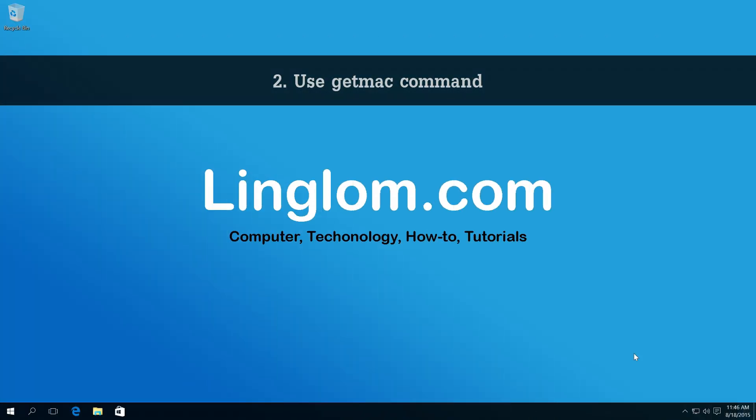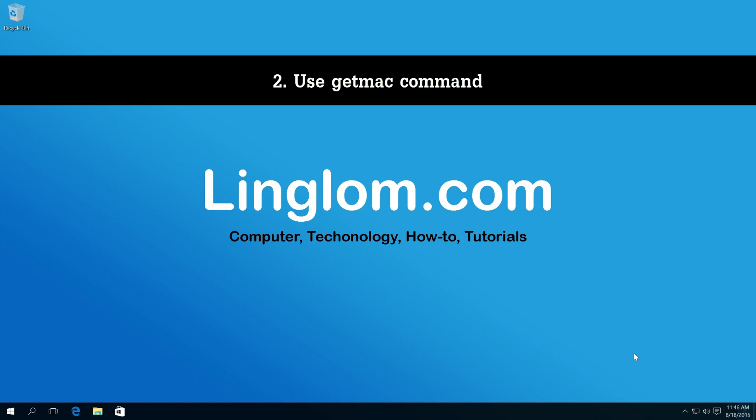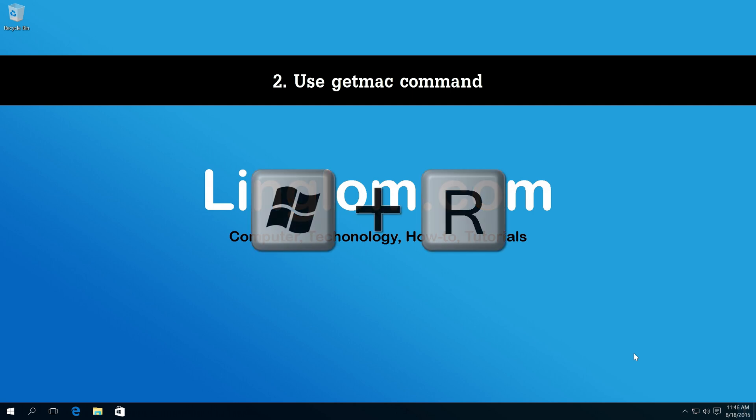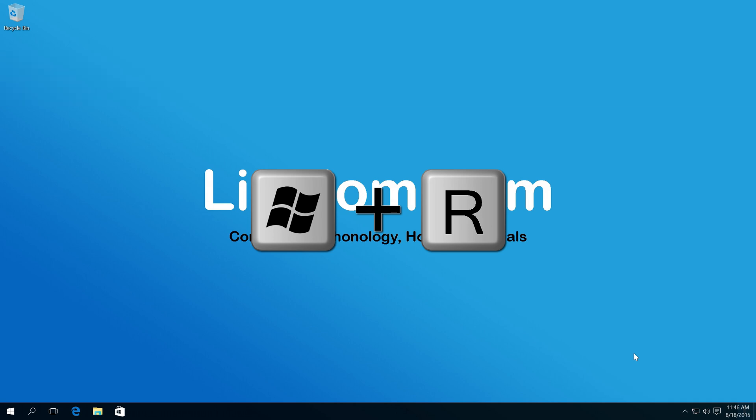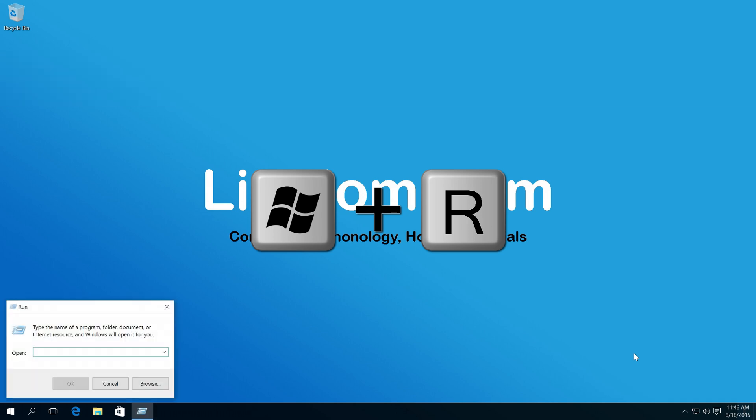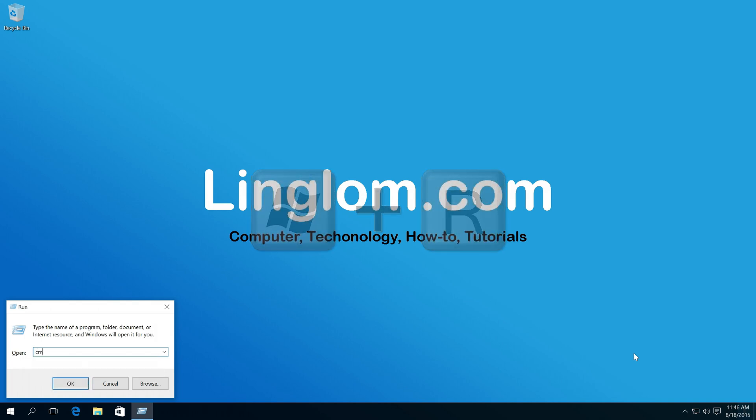Second method. Open run window by pressing Windows and R keyboard shortcut. Next, type cmd and click OK.